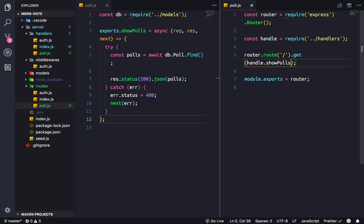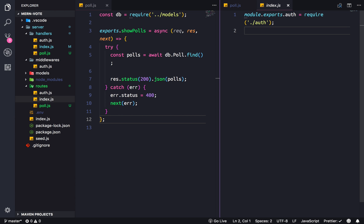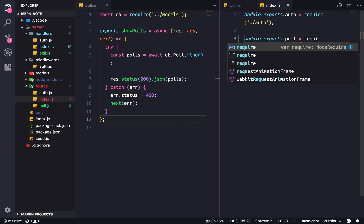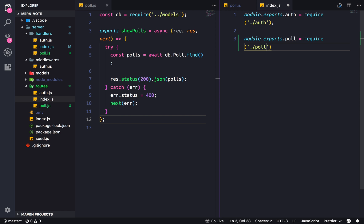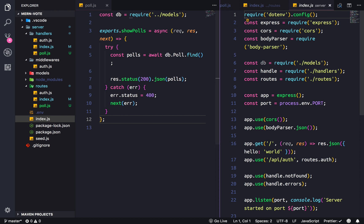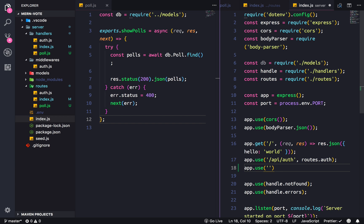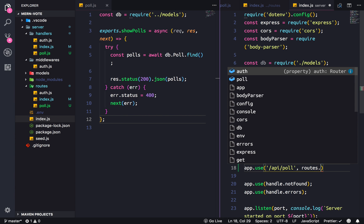And then make sure that this is also exporting polls — so exports dot poll, I think that's a good name. And then in our entry file, index.js, we're gonna use it right here. The endpoint I'm gonna use is slash API slash poll routes dot poll.